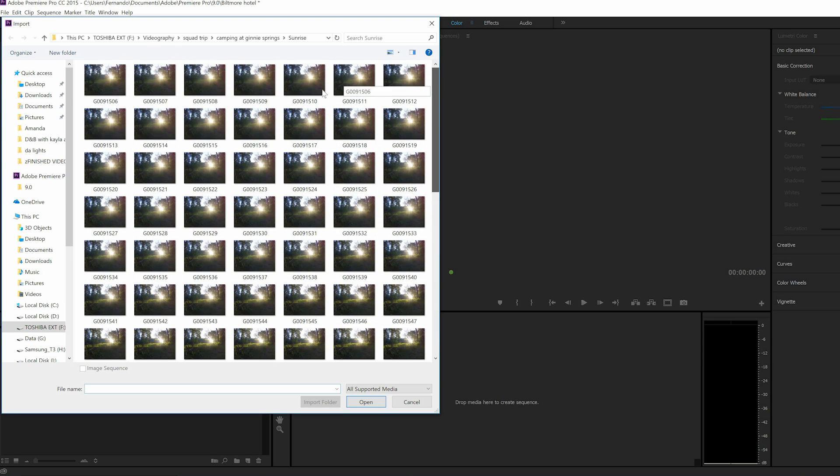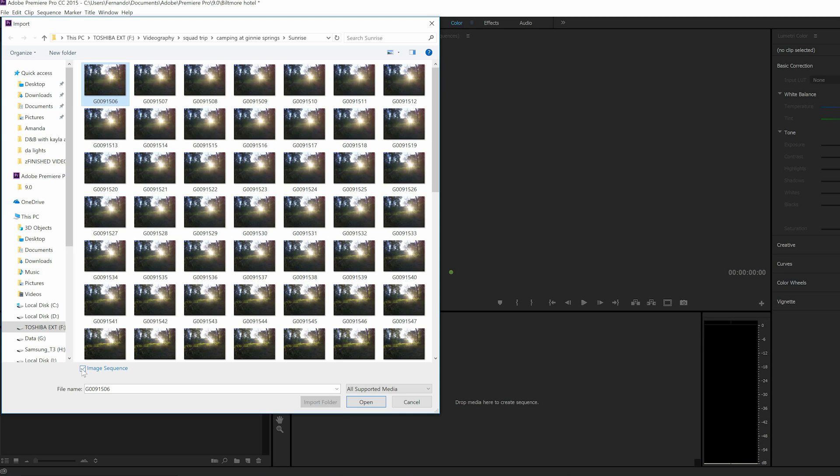So what you're going to do is you're going to click on the first one to import and then make sure right down here that image sequence is checked. If it's not checked then it's only going to import that one thing, but if it is checked then you're going to import the whole thing.